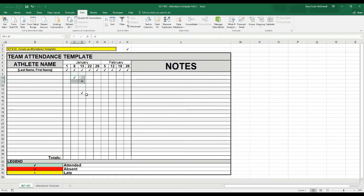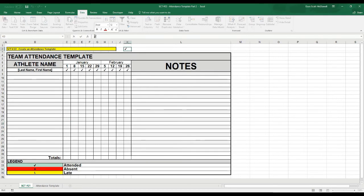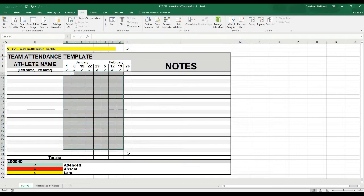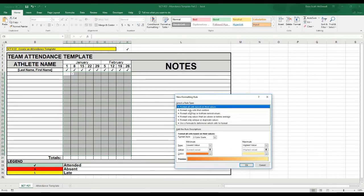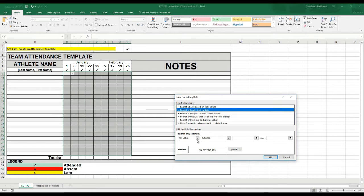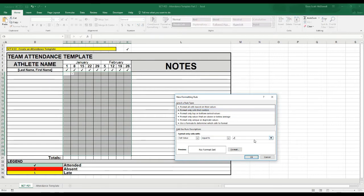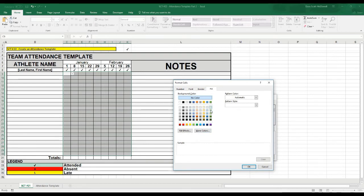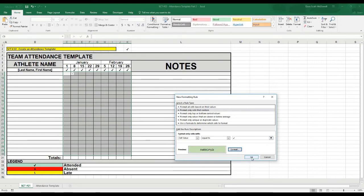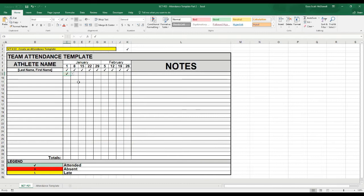The next thing is to have these cells color code depending on the value selected. I'll copy the check mark with Control-C, select all the cells I want to format, then go to Home, Conditional Formatting, New Rule. Select 'Format cells that contain cell value equal to,' paste the check mark in, and set the fill to a light green color that matches the legend. Now any time I select the check mark, the cell lights up green.